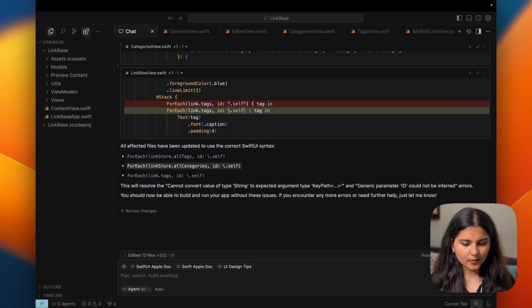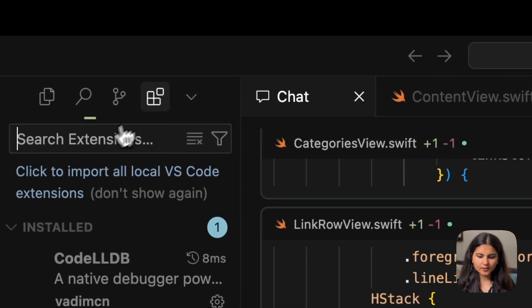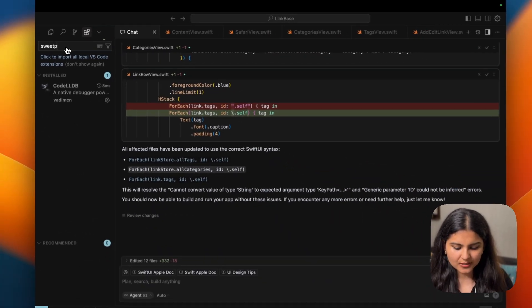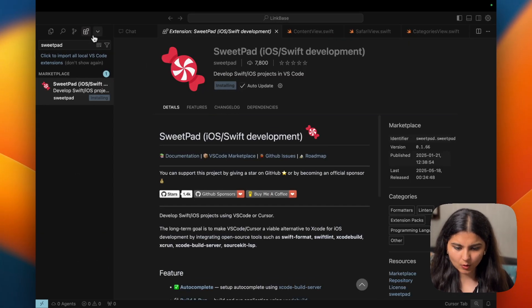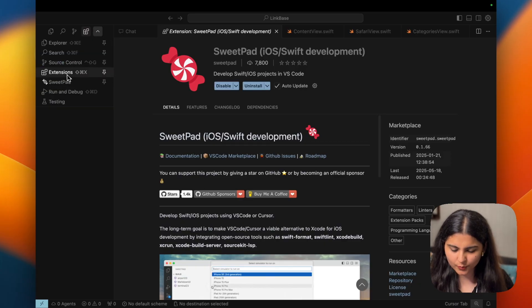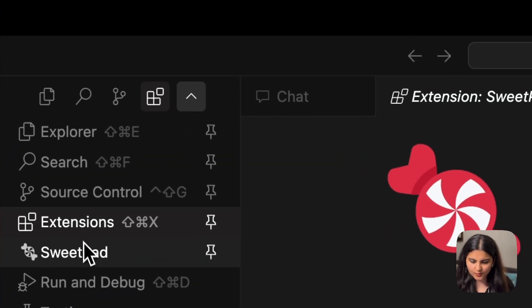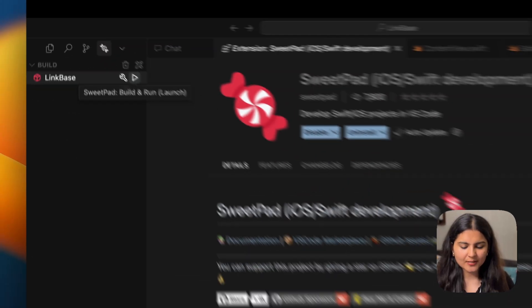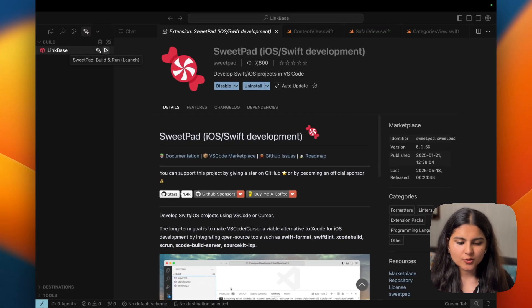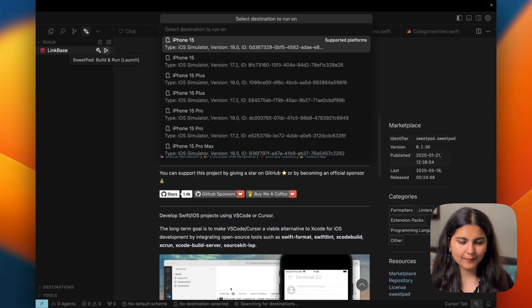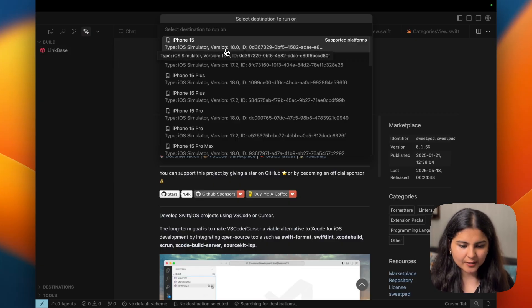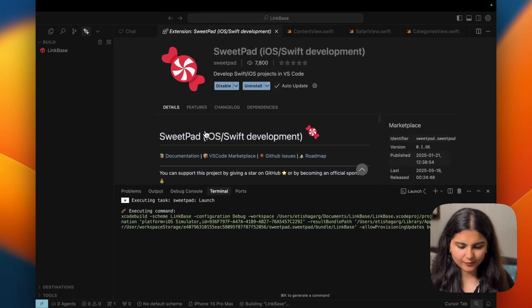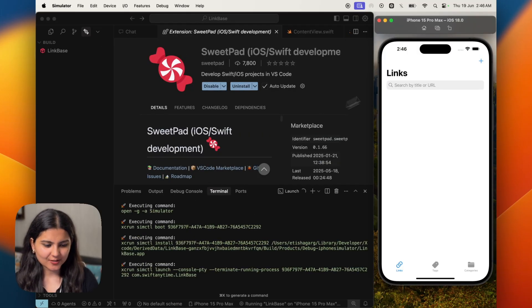So for installing the extension, just like how you do in VS Code, if you don't know it, let me quickly show you. You simply have to go here, search the extension which is SwiftPad. Here it is. You simply have to install it and once it is installed, it will be visible to you in your extension. So you can see SwiftPad is there. I can pin it. Now you can click on this to build and run our project. So let me click on this and see how our app looks like. Okay, before this, it is also asking me to finalize on the simulator. So let's choose iPhone 15 Pro Max.